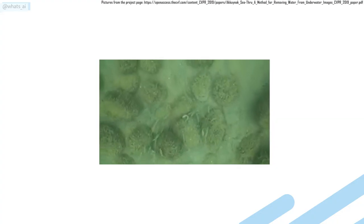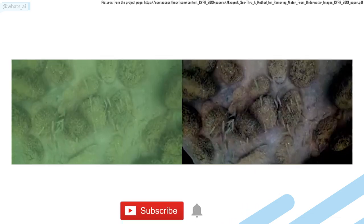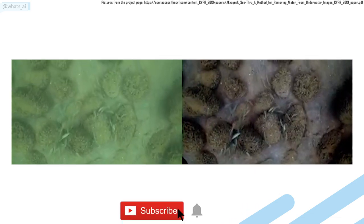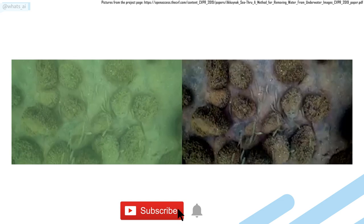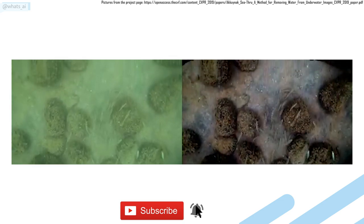This is What's AI and I share artificial intelligence news every week. If you are new to the channel and want to stay up-to-date, please consider subscribing to not miss any further news.